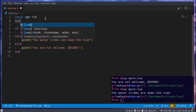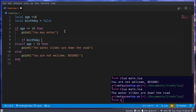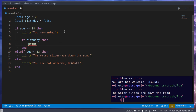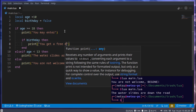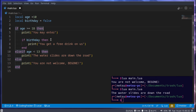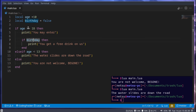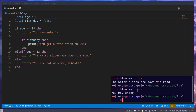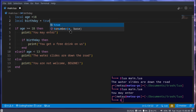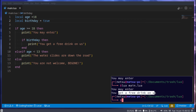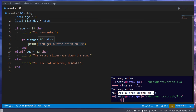We can also do more. Let's say local birthday is equal to false. If it's their birthday, print 'you get a free drink on us'. You can use an if statement within another if statement. If we run this with age set to 18, we get 'you may enter'. If we make birthday true, then 'you get a free drink on us' also prints.